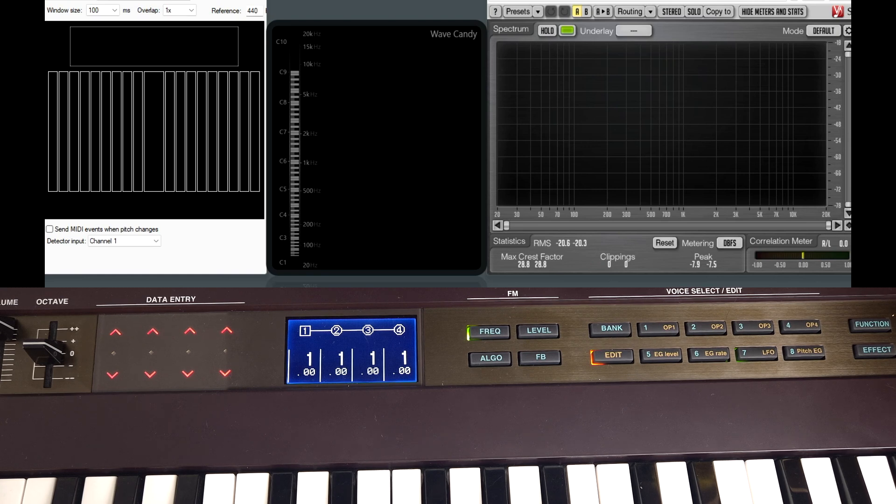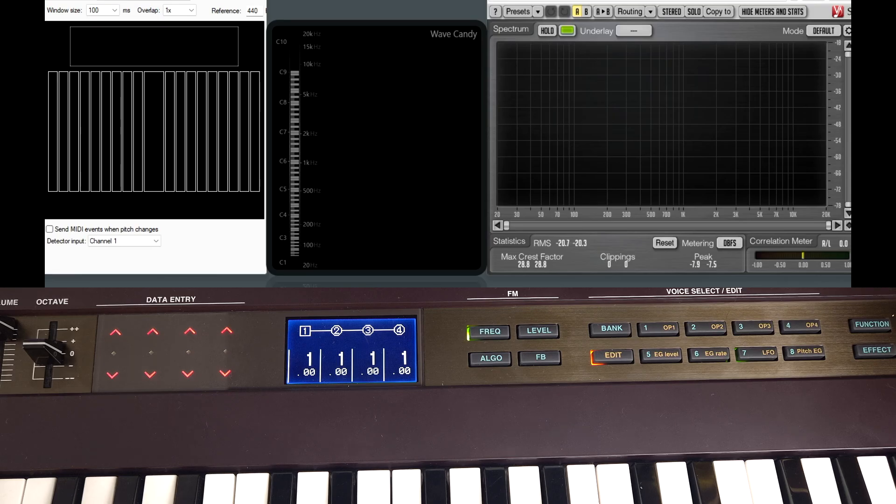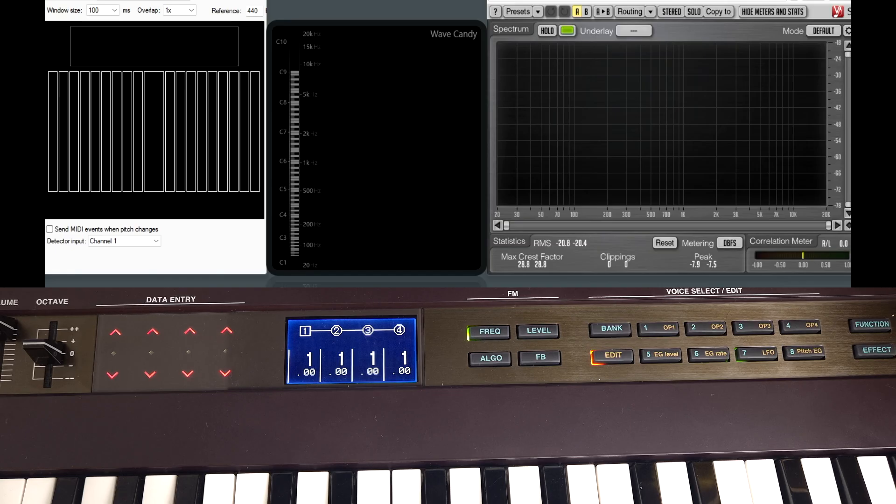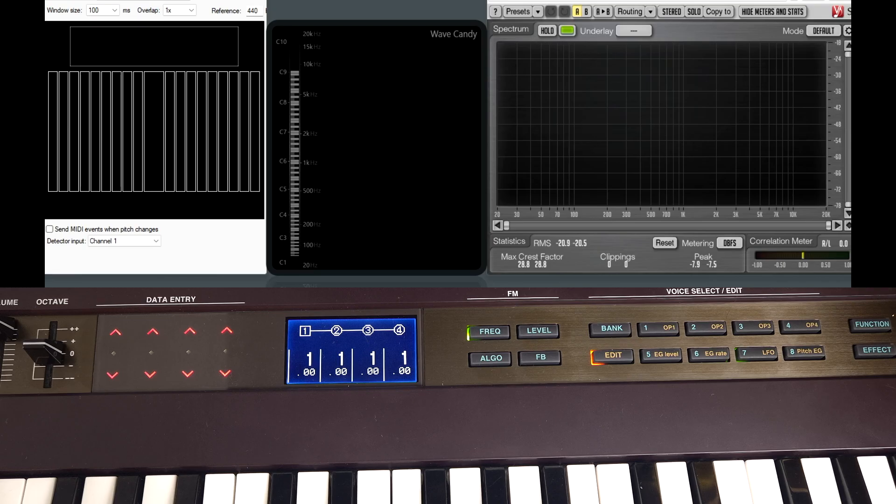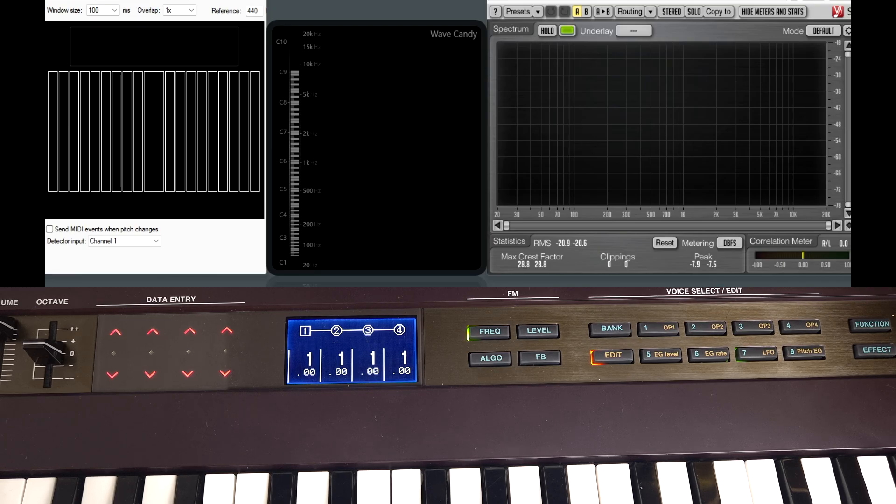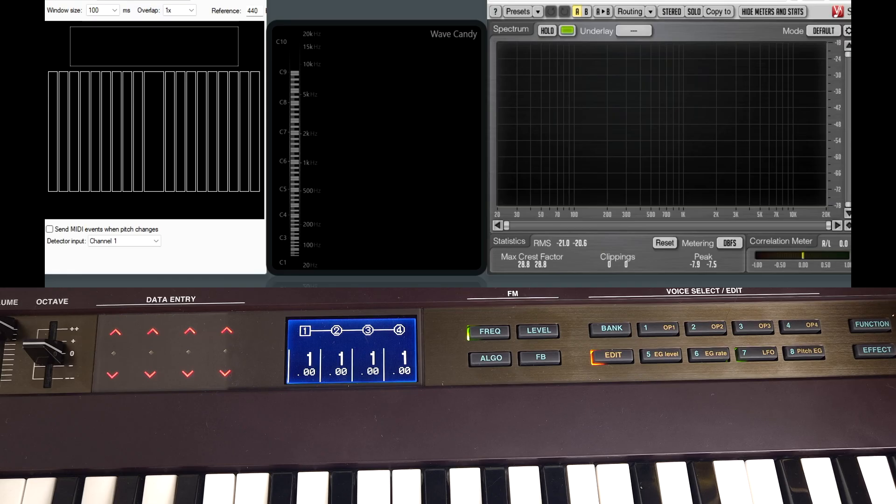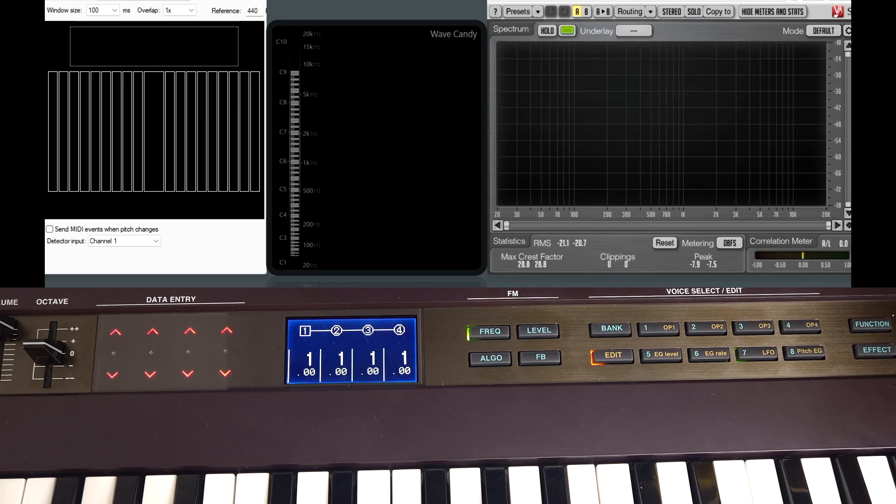This adds what's called inharmonicity. This is when a sound is produced that has harmonics that are outside the harmonic series. Bells in particular have a lot of inharmonic information. That's why FM synths are renowned for making good bell sounds. A piano is a good example too. The higher strings have to be tuned differently to sound correct to our ear because they contain so much inharmonic information.